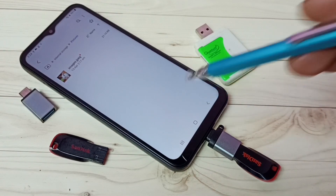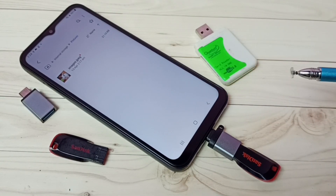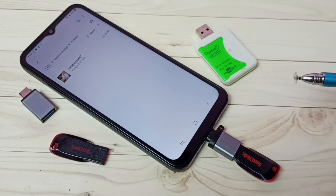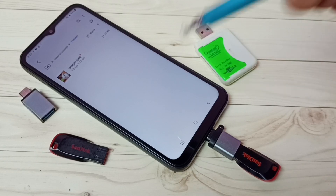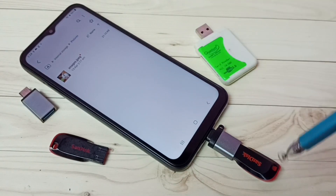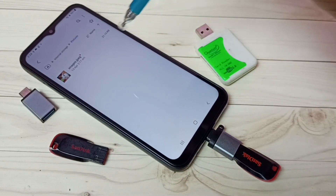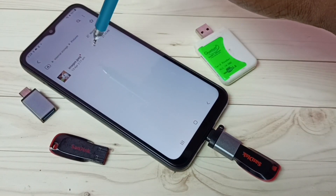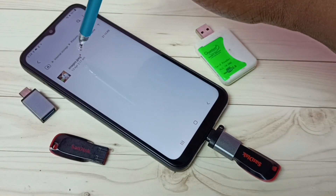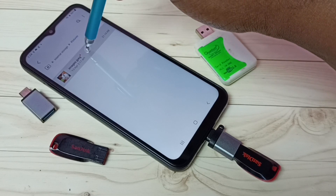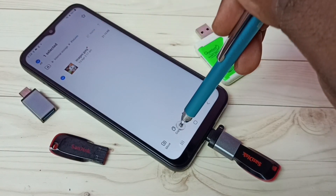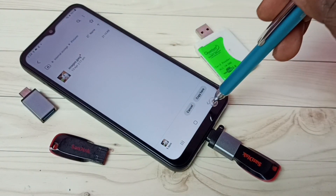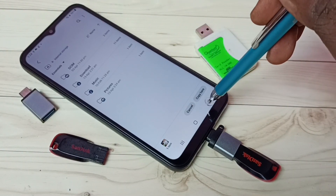Next I'm going to show you how we can copy files from mobile phone to pen drive. Let me select the same image in the mobile phone, then select Copy, then go back.